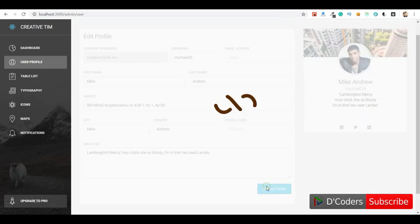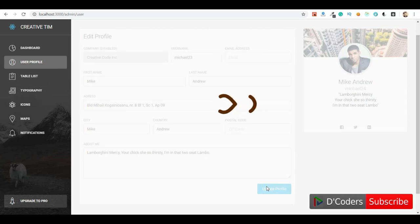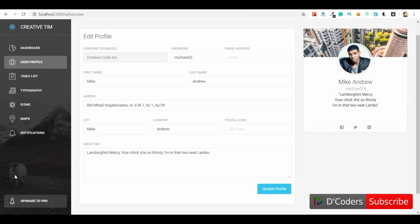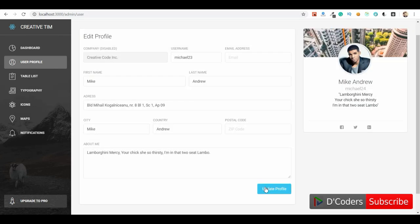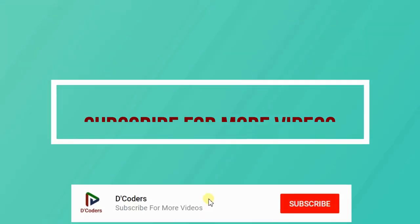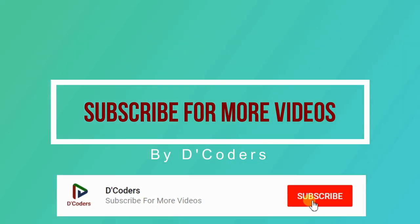This is easy to implement. You can use it for any application, any API calls, wherever you have an action inside your application — you just need to trigger this action creator from that place. Thanks for watching the video, please subscribe for more videos like this.